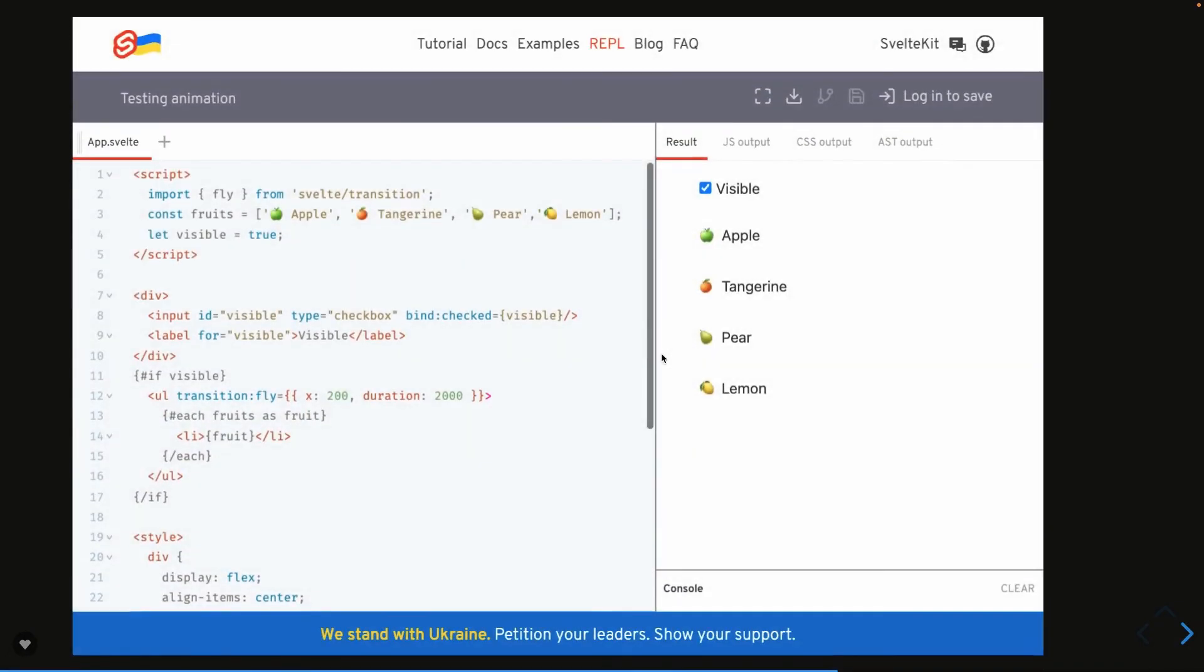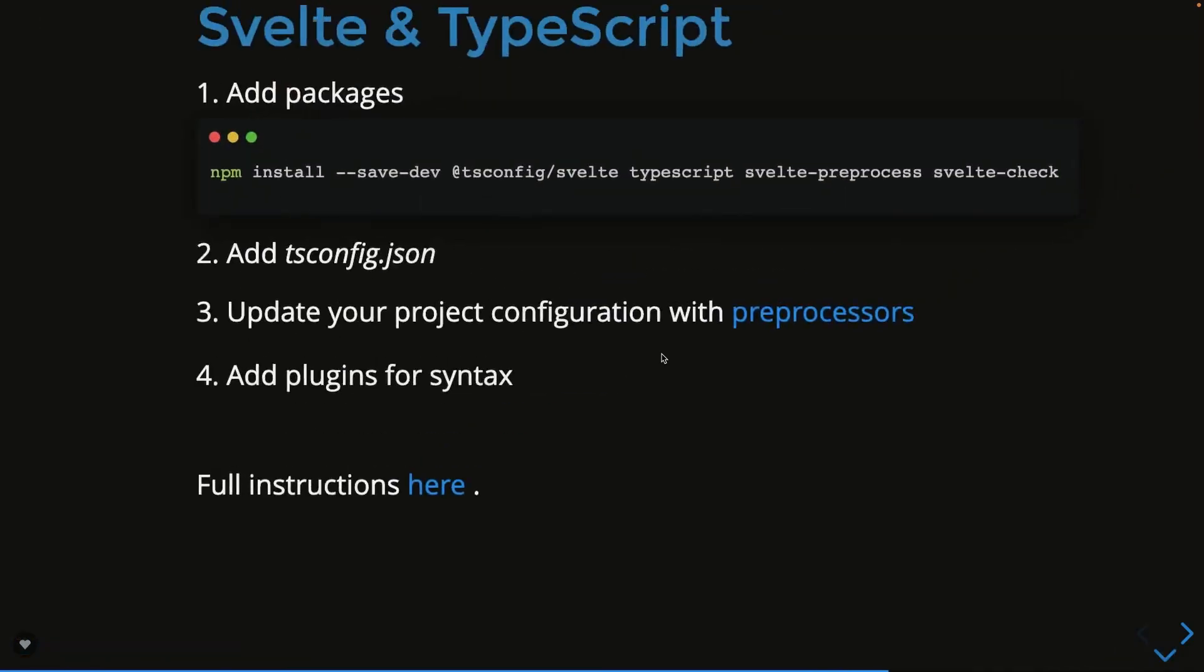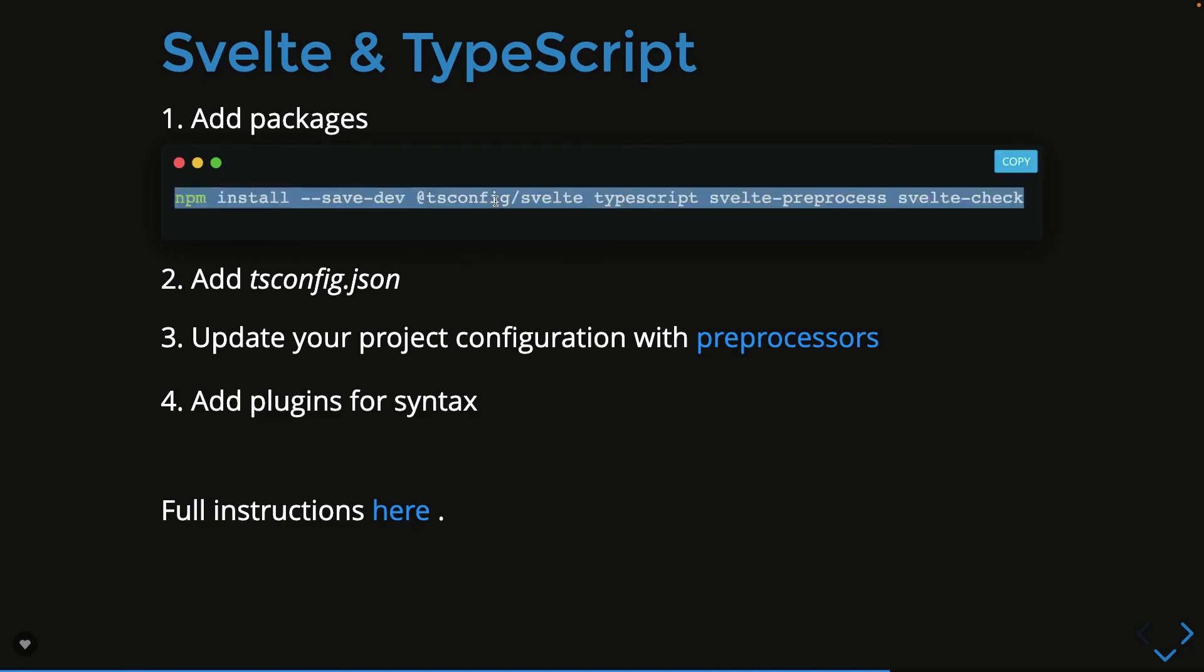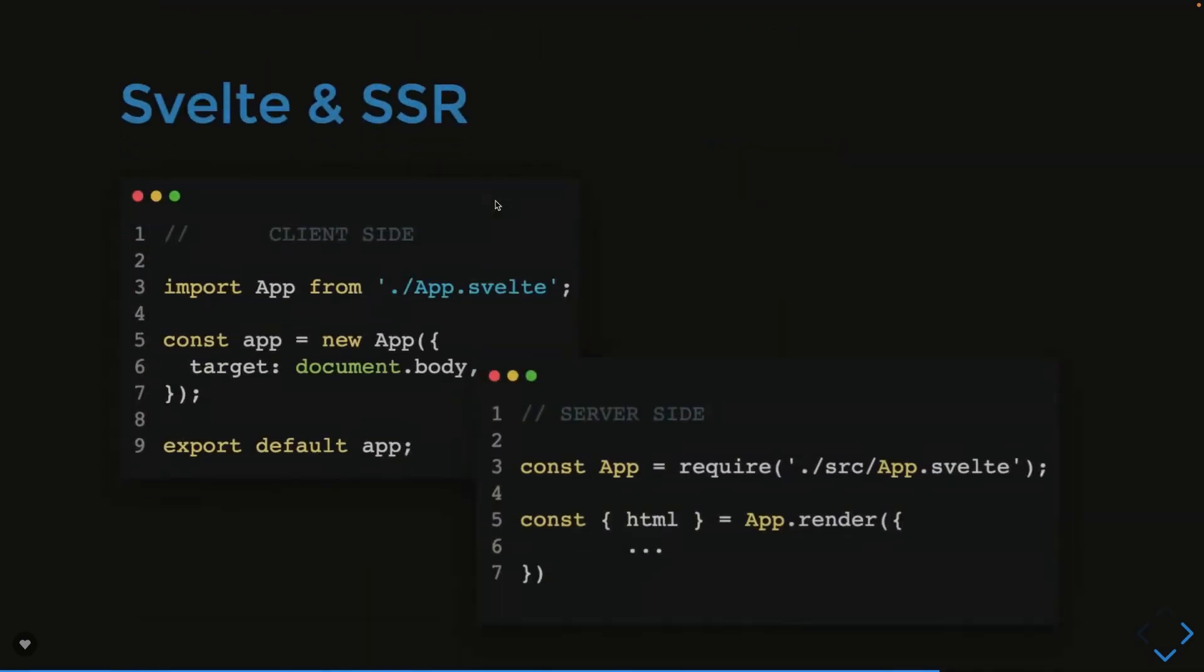Svelte with TypeScript: what you need to do is you need to add a tsconfig. Tsconfig is a TypeScript compiler configuration. Update your configuration with the preprocessors if you need, add a plugin, and we are going to start with the TypeScript with the TypeScript of the SvelteKit. Then there we will see this demo. We need to install tsconfig, svelte, typescript, svelte preprocess, and svelte check.